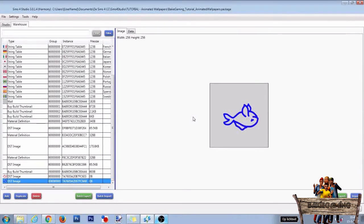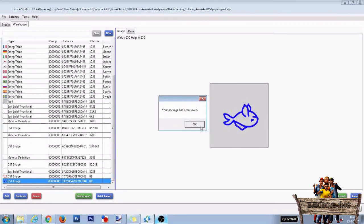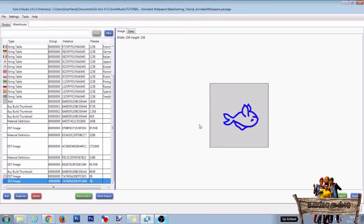This will be a perfect time to save your package file again. So click save and click OK. We now successfully changed the shader and added the missing image files.